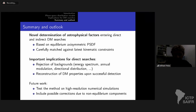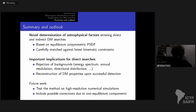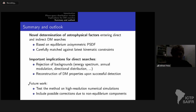To conclude: I provide a novel determination of astrophysical factors based on equilibrium axisymmetric phase-space distribution, consistently propagating all uncertainties related to kinematic observations. My results are particularly important for direct detection — they enter the rejection of backgrounds in energy spectrum, annual modulation, directional distribution of events, and could help in better reconstruction of dark matter properties if a signal is detected. For future work, I am currently testing this method on high-resolution numerical simulations with very good results, finding the best predictions for velocity distribution among all methods in the literature.